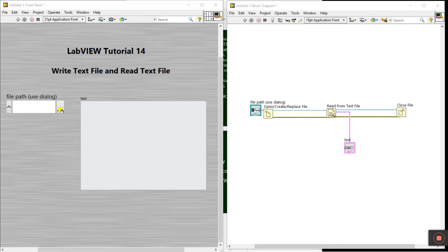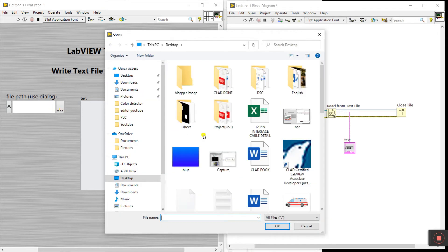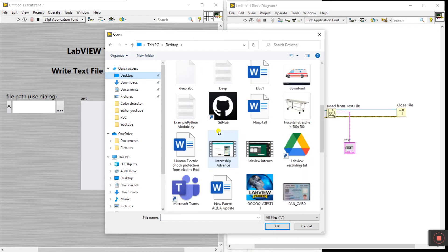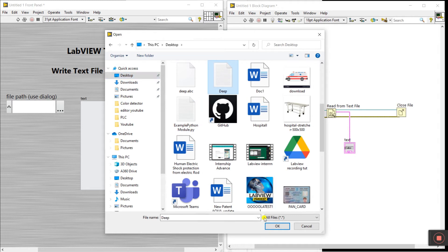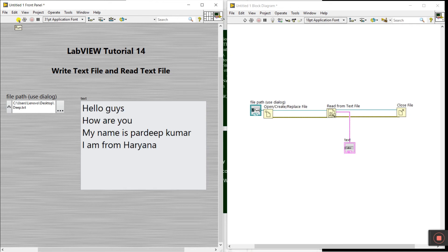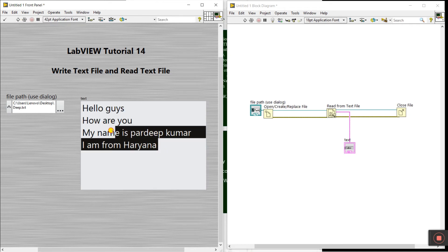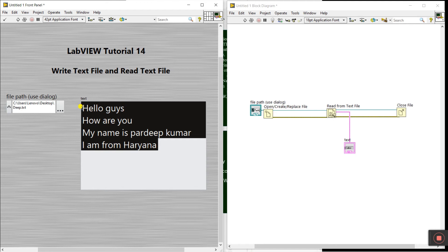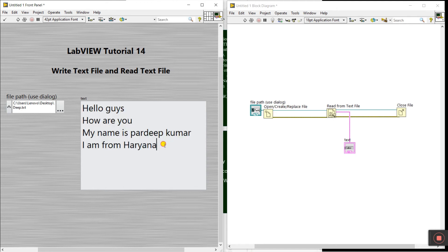Come back to LabVIEW. Click the file path option and select your text file - I already have 'deep', select it and click OK. Now click the Run button and you can see all the document text displayed on LabVIEW.